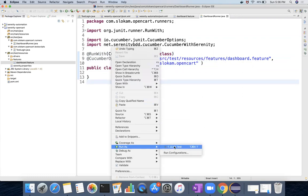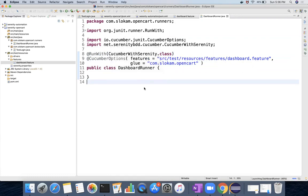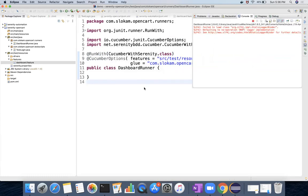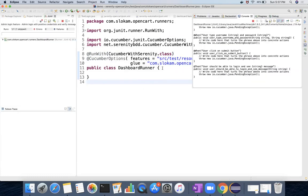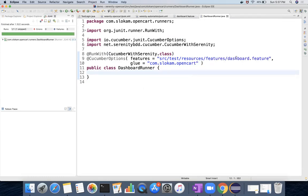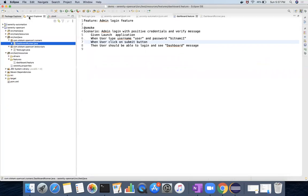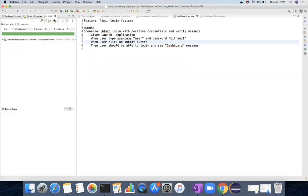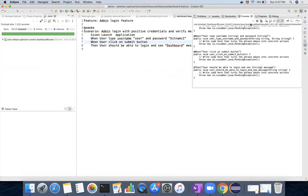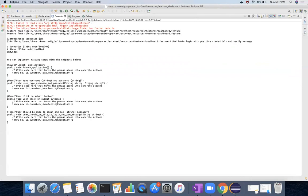Now when I run this cucumber runner - run as JUnit test - what it is going to do is it's going to trigger this dashboard.feature, and then this feature file contains these step definitions. These step definitions will be searched, and if they are there then that will be executed. If it is not there it will help us provide what are all missing. That can be seen in your console, so whatever the steps are provided here.